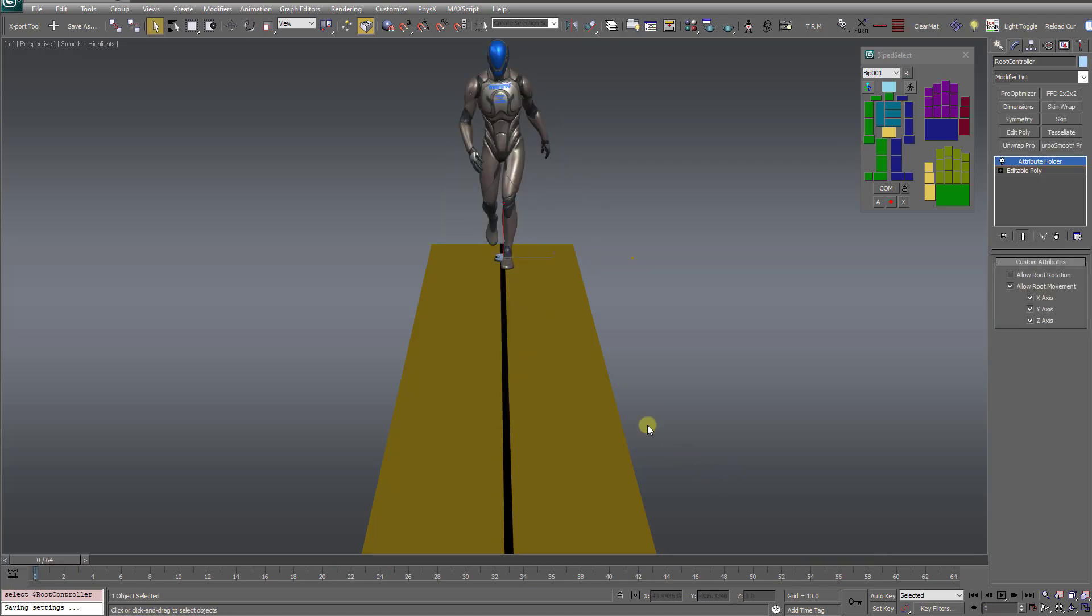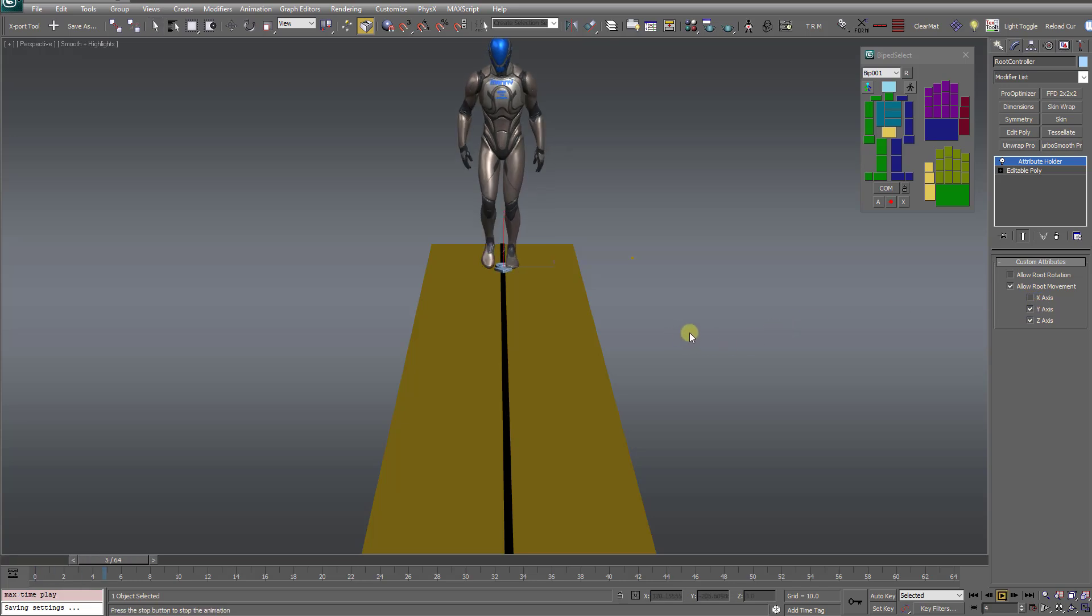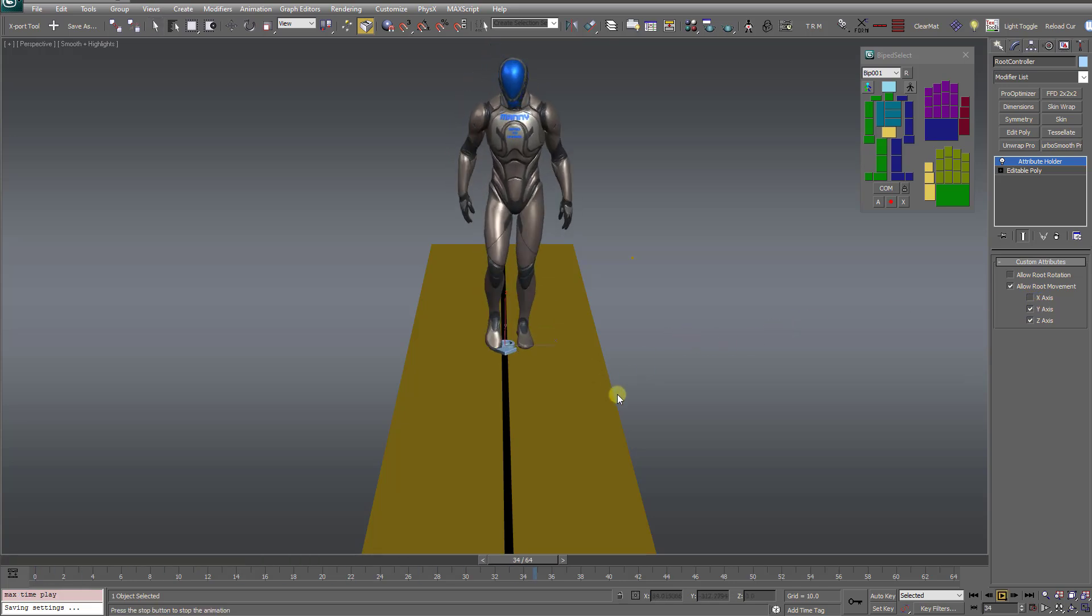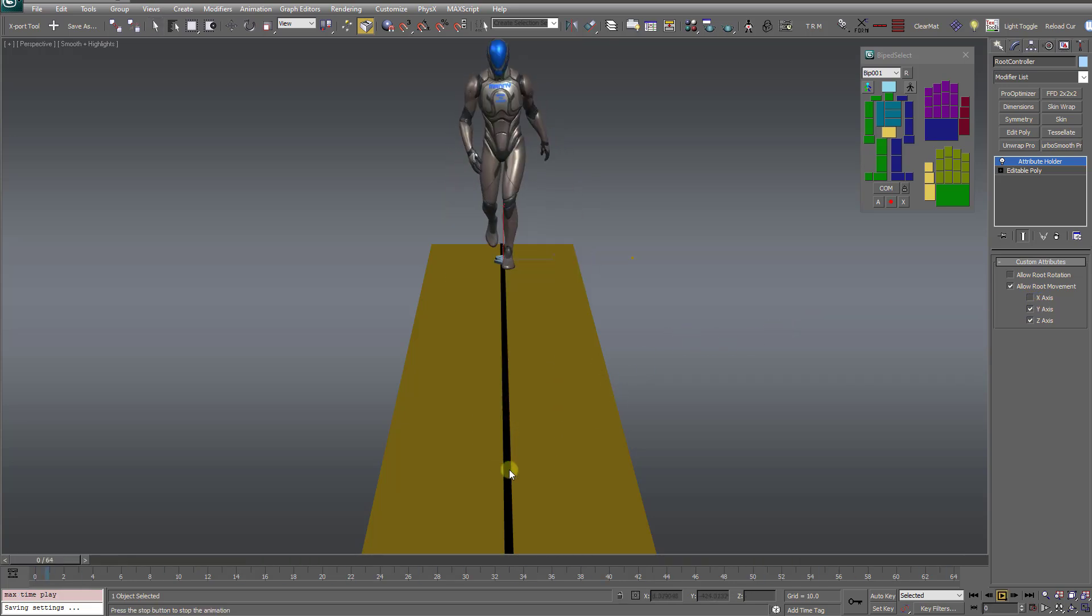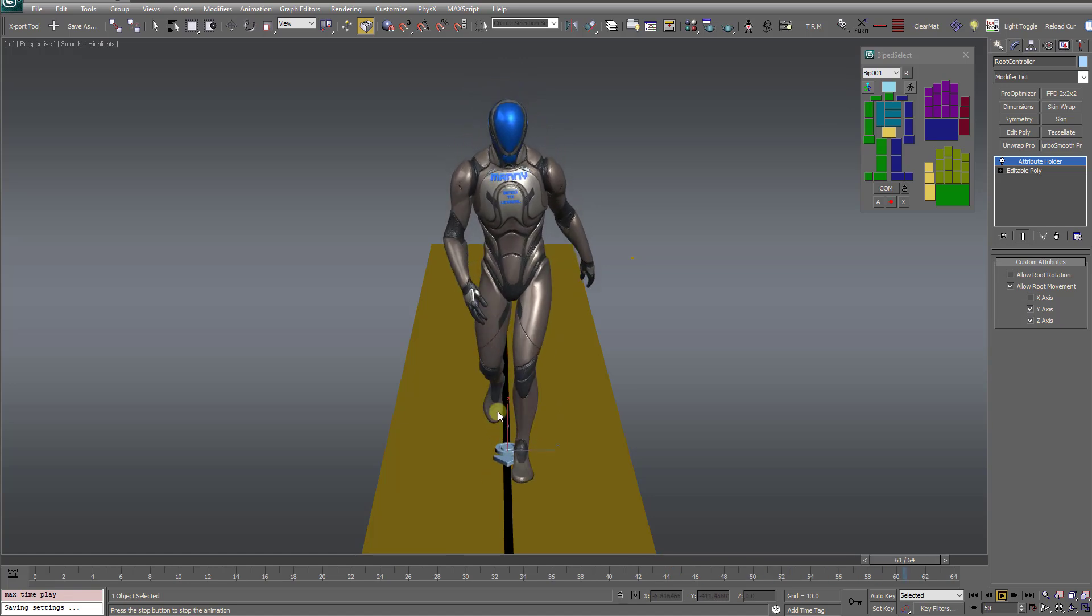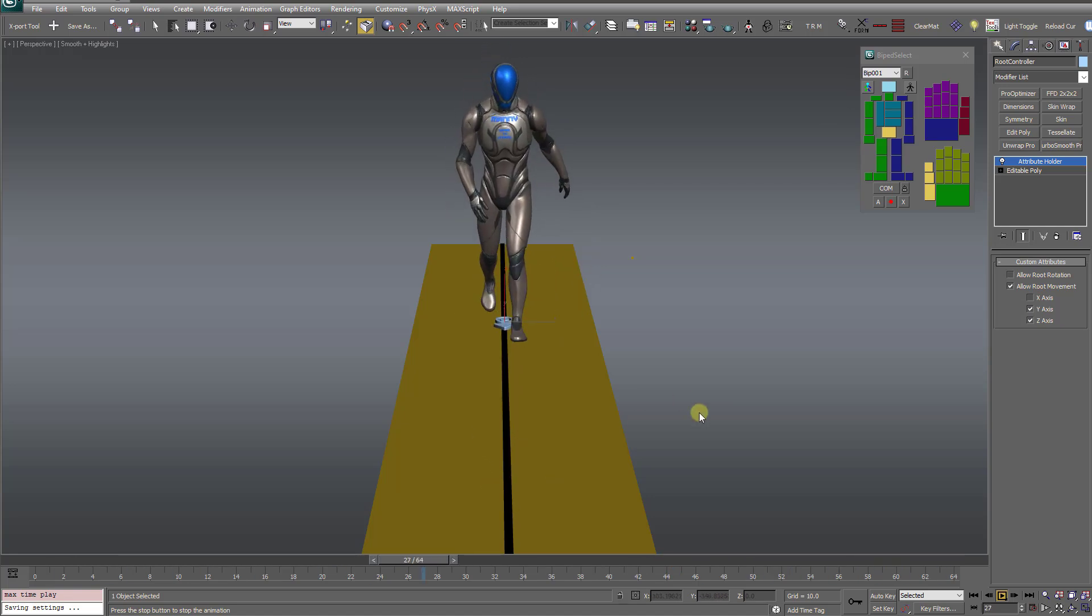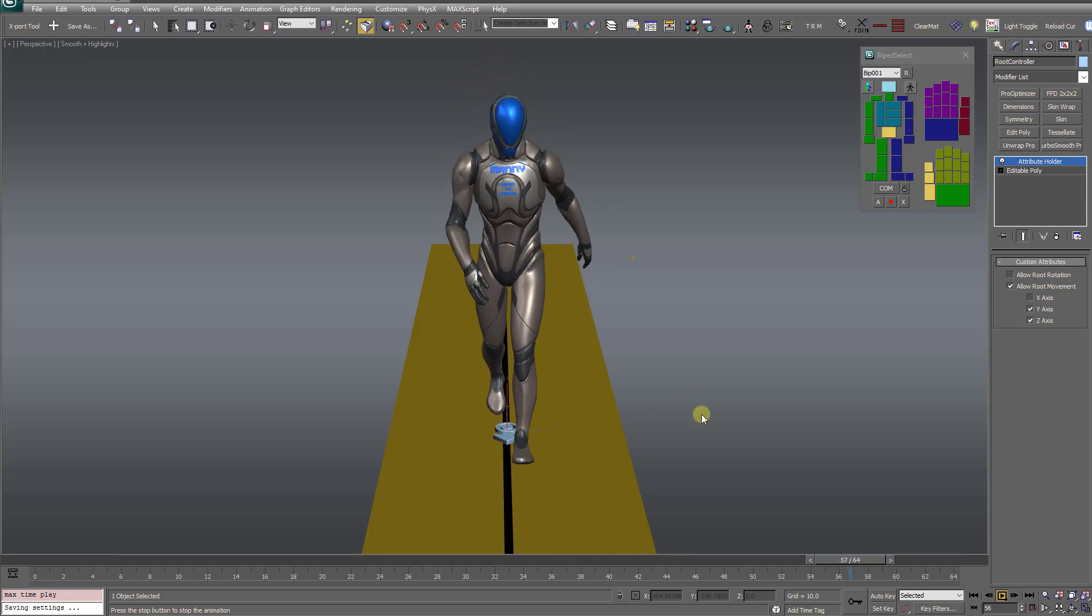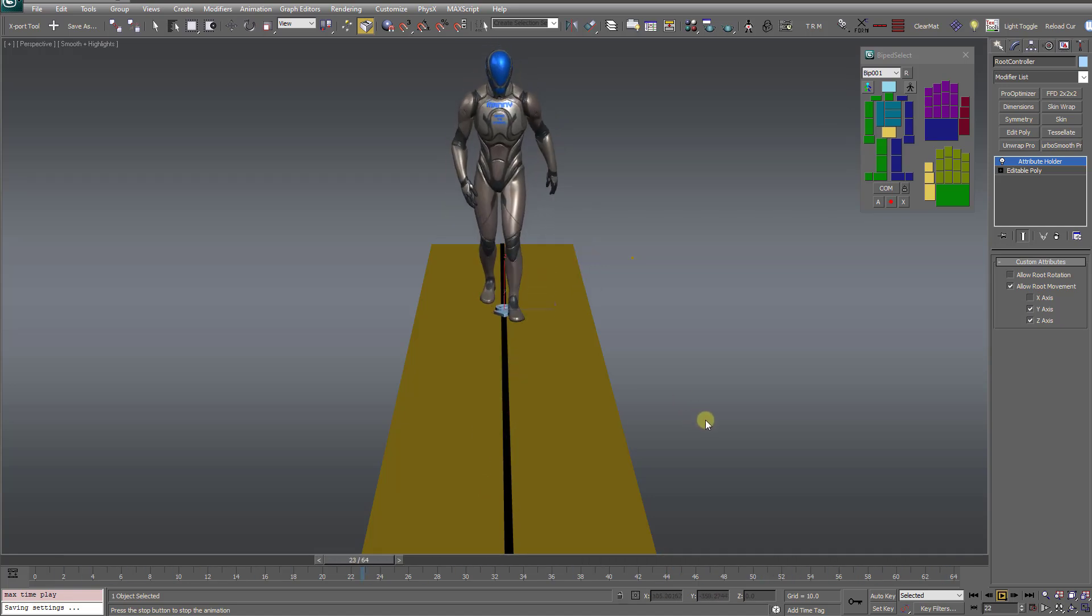but some users don't want that. They only want to transfer the forward movement of the root bone and not the side-to-side X movement. So now with these new controls, you can do just that. I can just disable the X axis. And now when I hit play, notice the root controller moves in a perfectly straight line. Very cool.